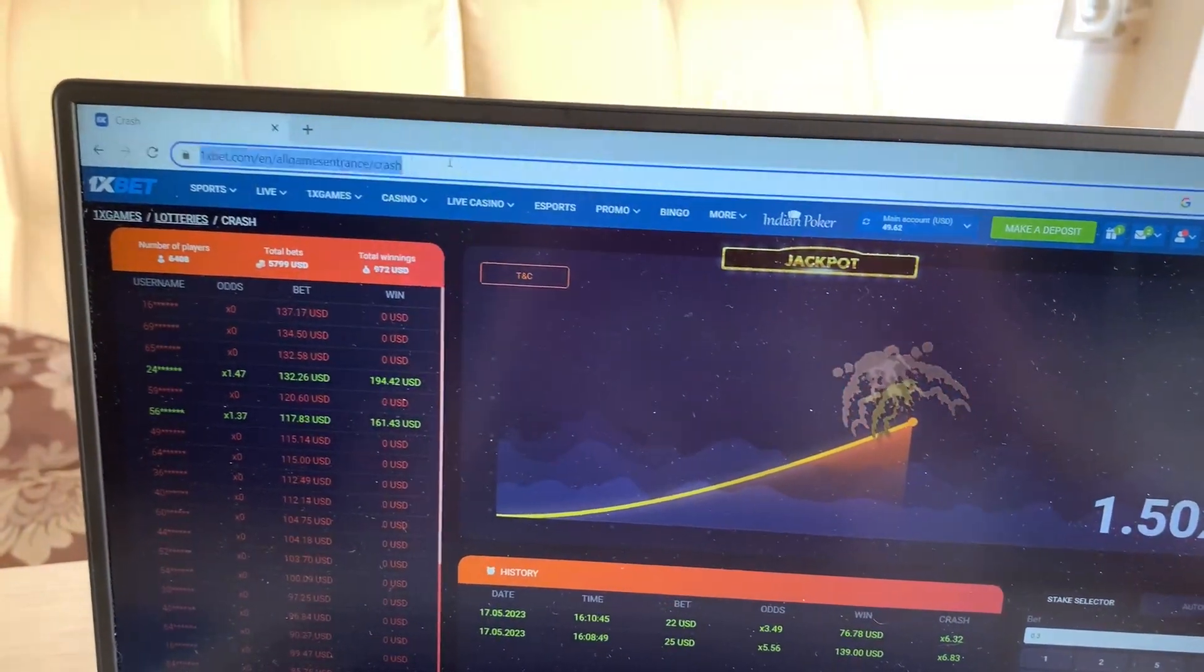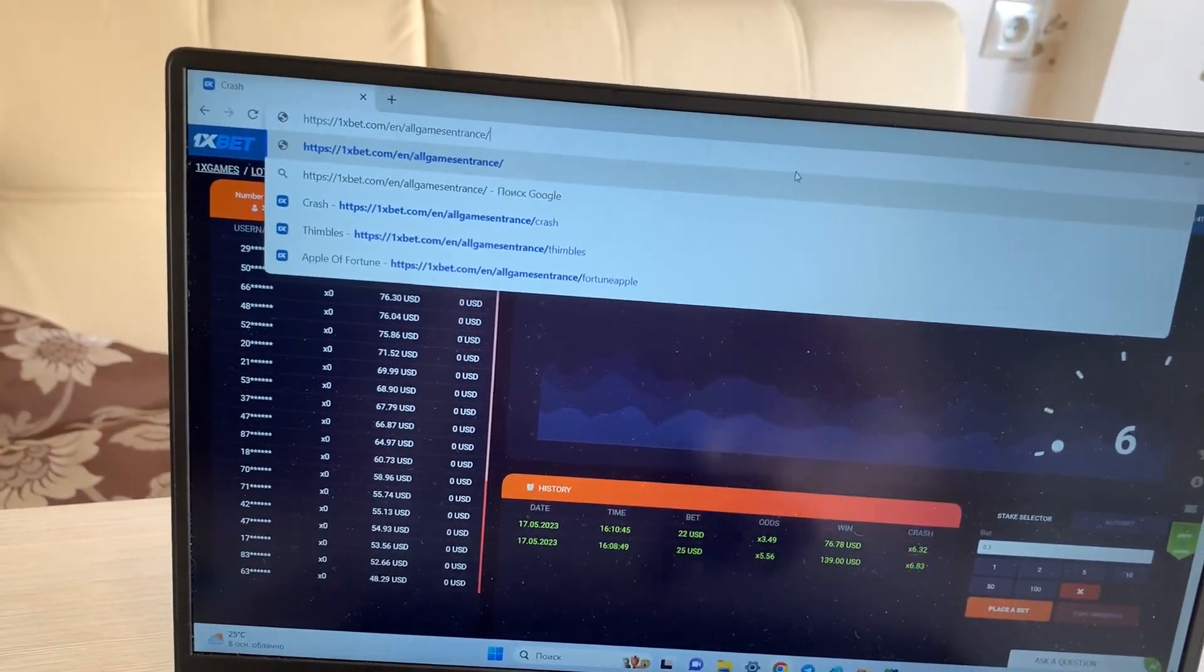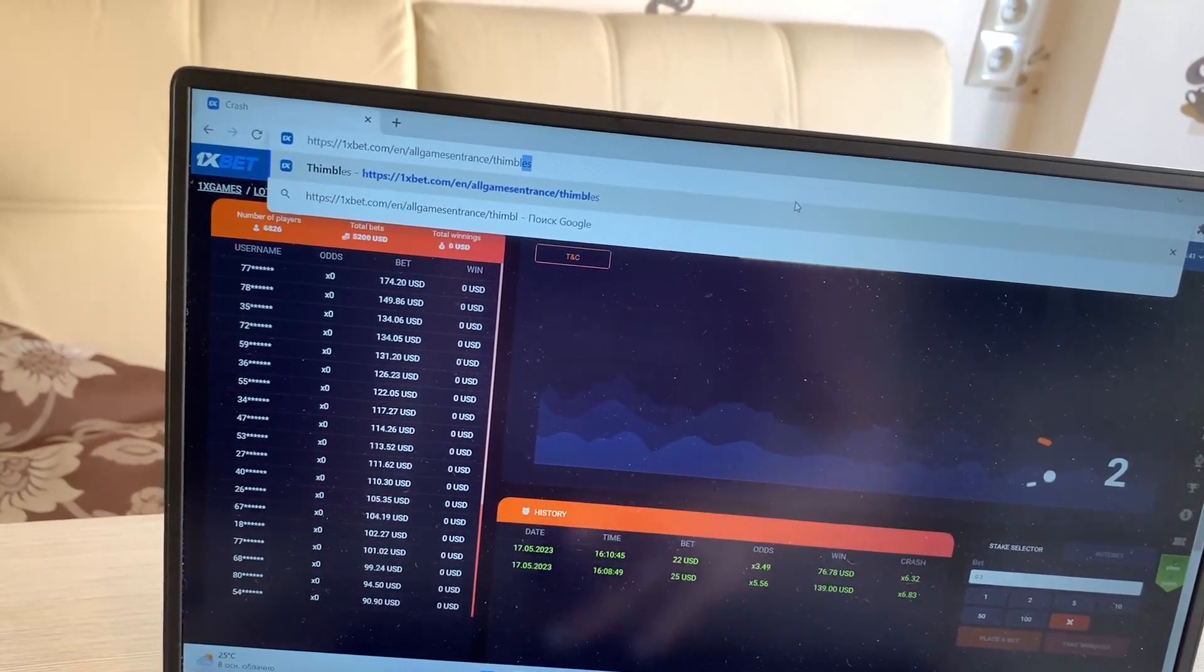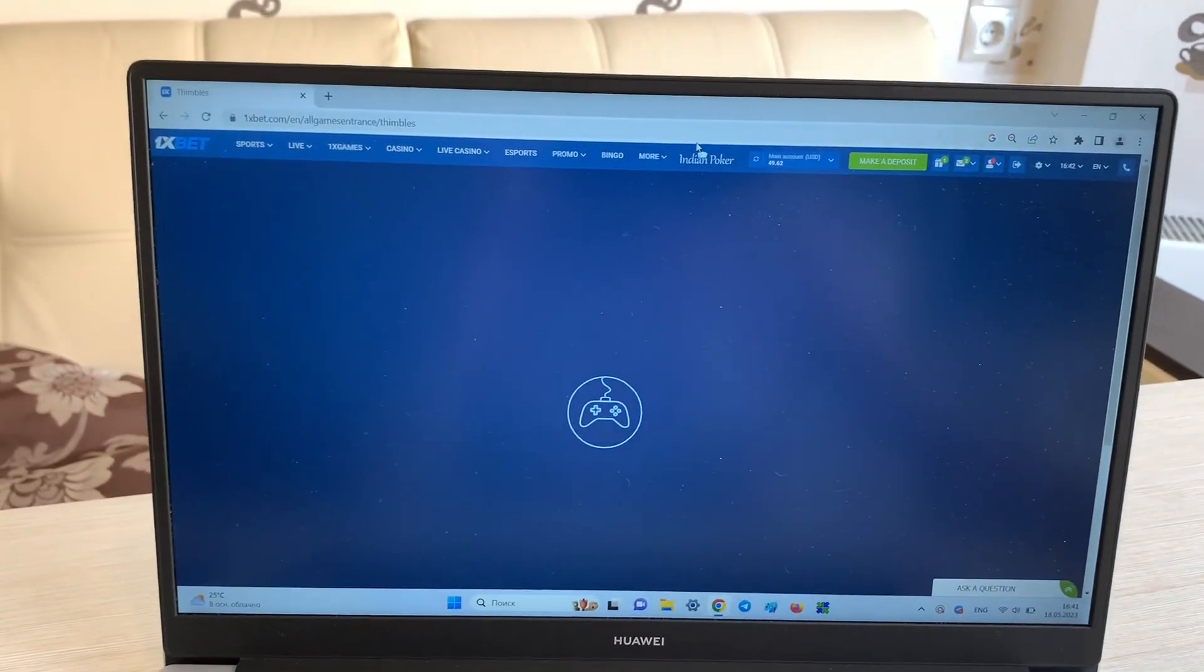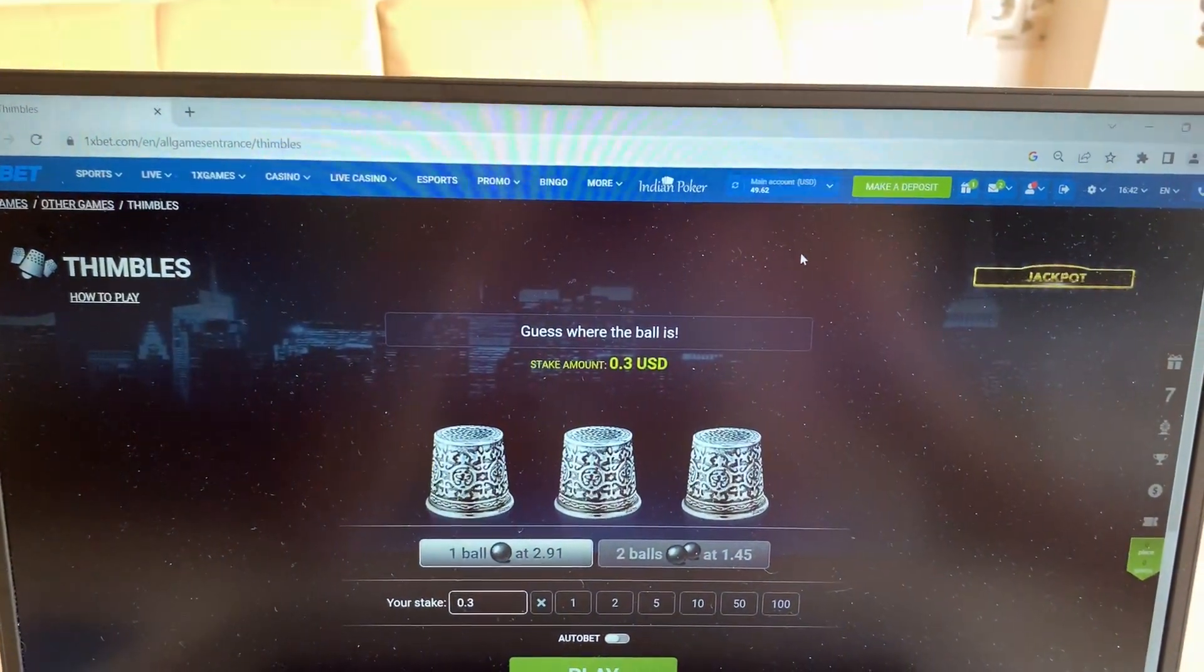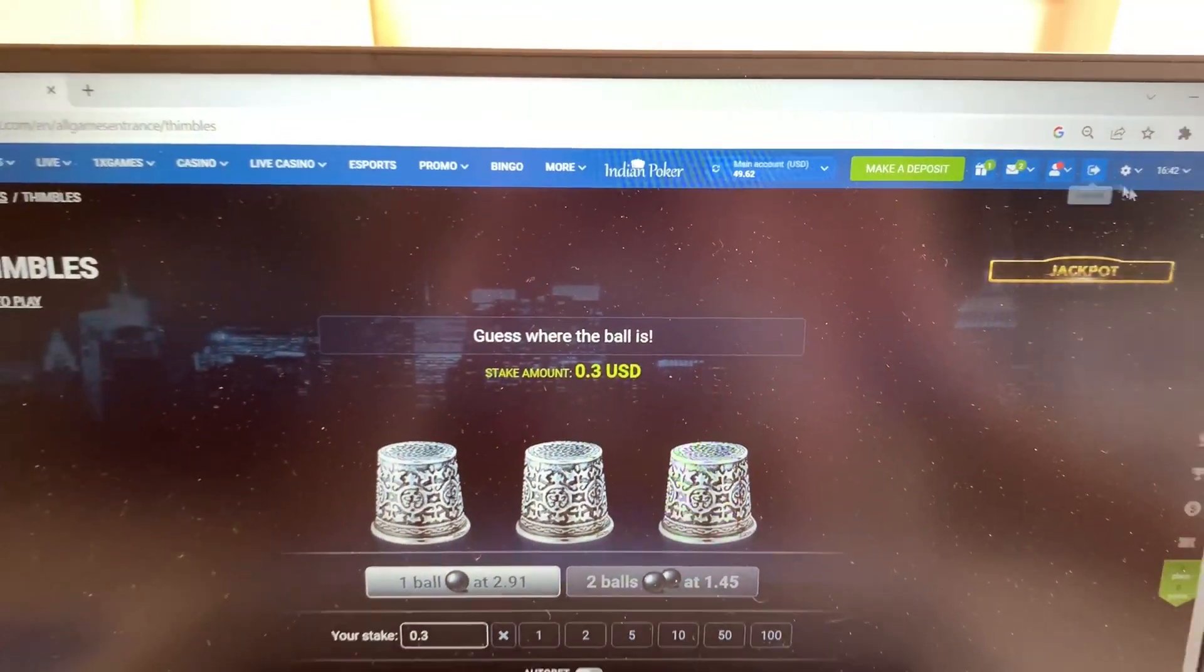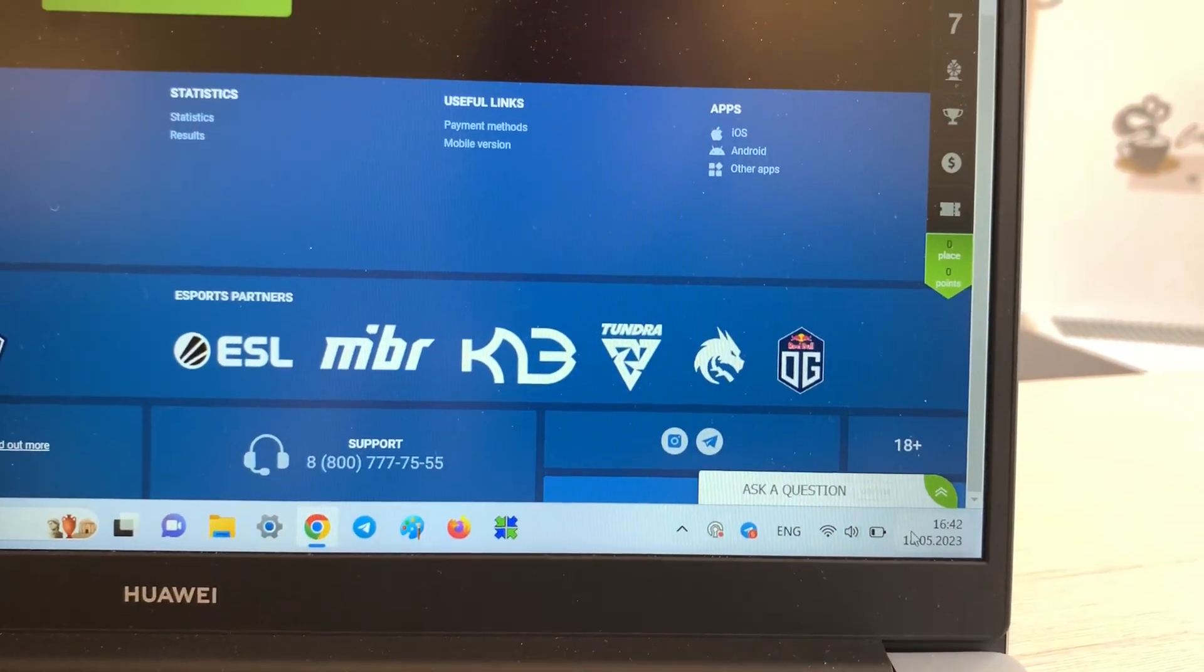But now I play in game Thimbles. Look. Okay, this is 1xBet official website, my account, my actual balance, fresh date and fresh time.